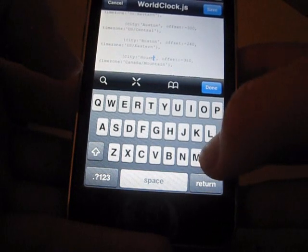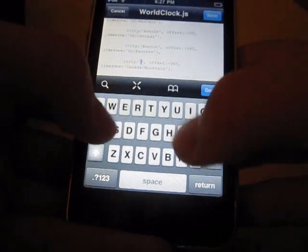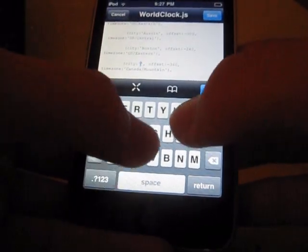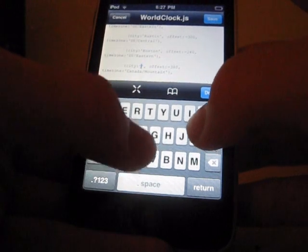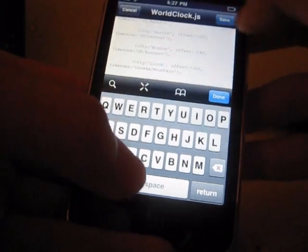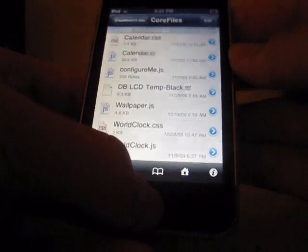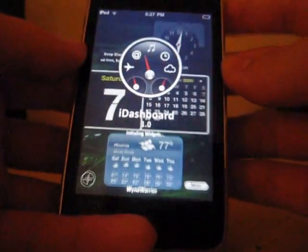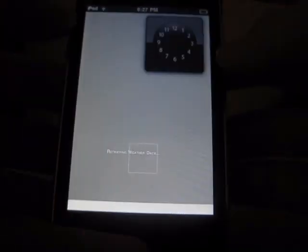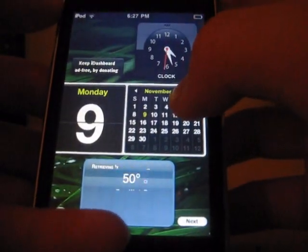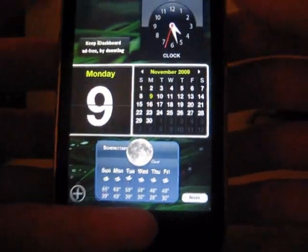I don't know, I'm just going to name it clock. There. Press done. And now your dashboard will show clock instead, or whatever your city is, instead of Houston. That's for if you don't live in Houston.